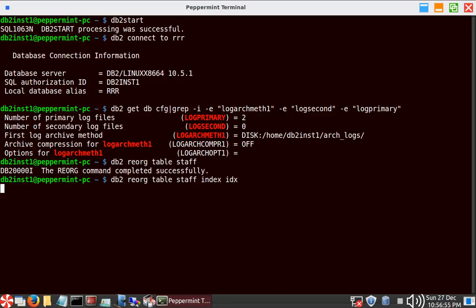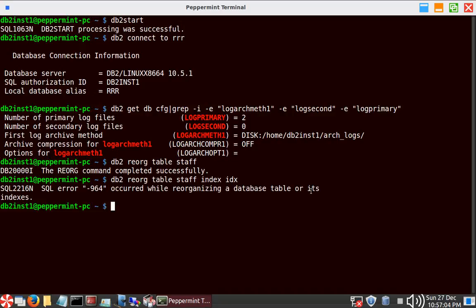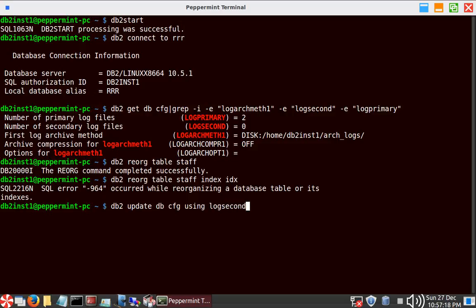It's taking some time because it's a large table. After waiting, I got SQL error 964, which is the transactional log space error.